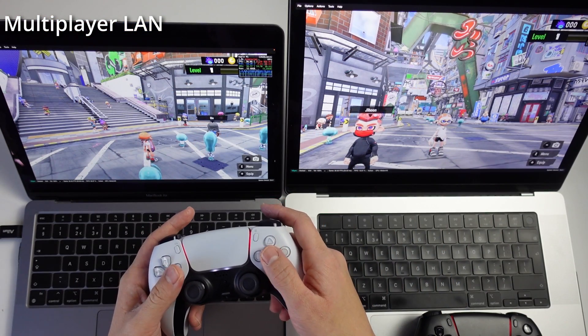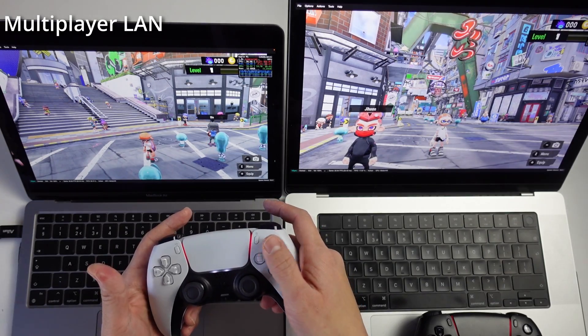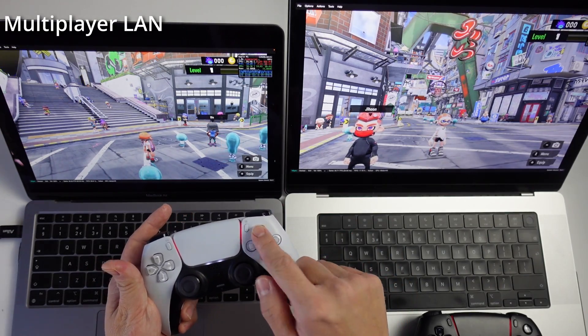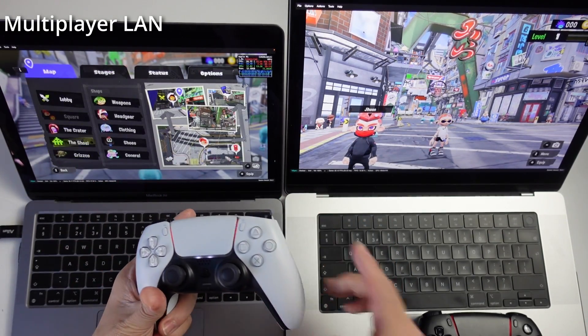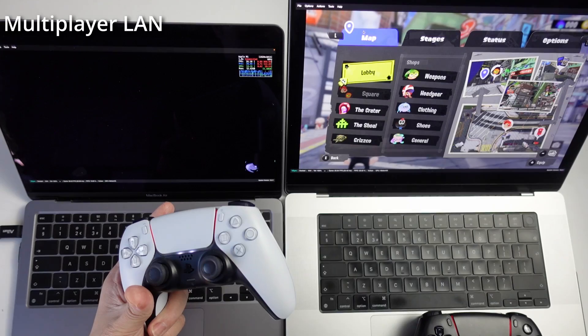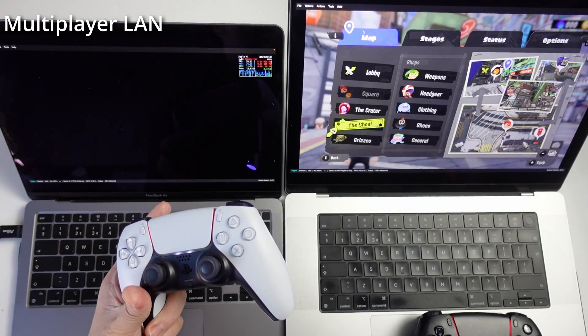The first thing I want to do is go to the shoal area. Press the X button and then go down and select shoal. I'm going to do the same with this side as well.